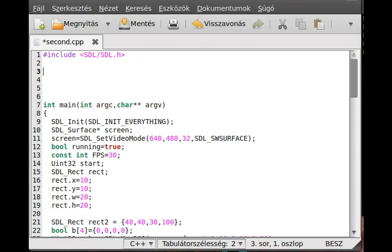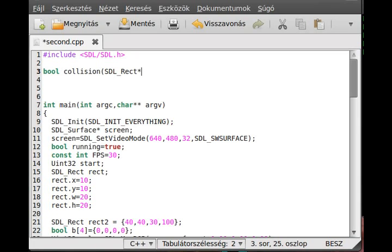Usually the collision detection function is returned with a bool, indicating whether there is a collision or not. The name is 'collision'. It takes two rectangles and examines them, returning true if there is a collision and false if there is not. I use a pointer for SDL_Rect - just for performance. It's a little less overhead, but really doesn't matter much - you can use it without pointers and use the dot instead of the arrow member selection operator.